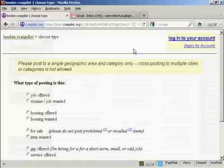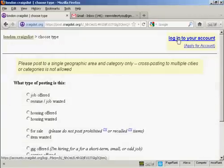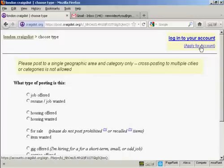Then you'll be prompted at the top here to either log on to your account or to apply for an account. Now I don't have an account at the moment so I'm going to open one. Click on this link here that says apply for account.